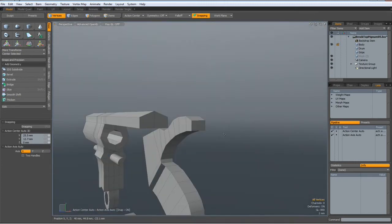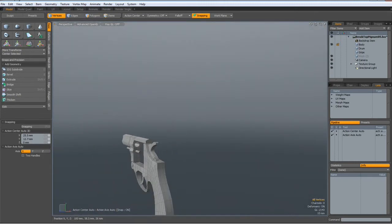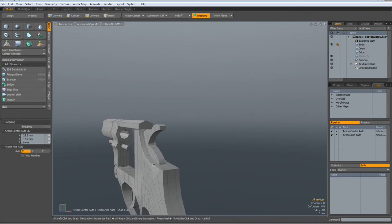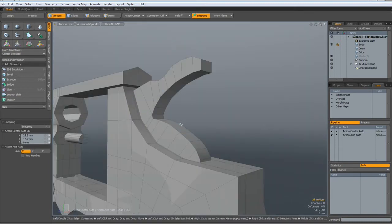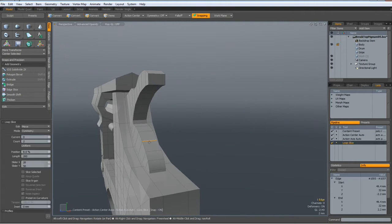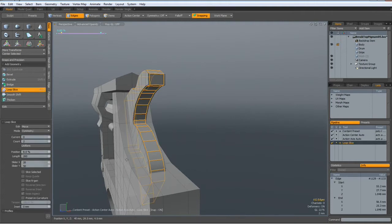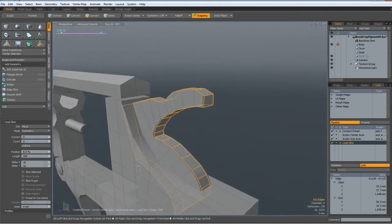Unhide everything, let's check again. Select an edge in here, Alt-C, that looks much better.